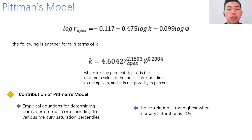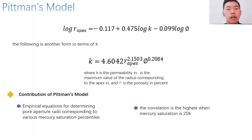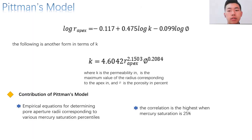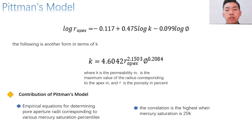The next one is Pitman's model. He empirically carried out a series of equations to calculate the pore aperture rate corresponding to a range of mercury saturation, and concluded that the correlation is the highest when mercury saturation is 25%. The corresponding equation is shown in two forms on the slide.